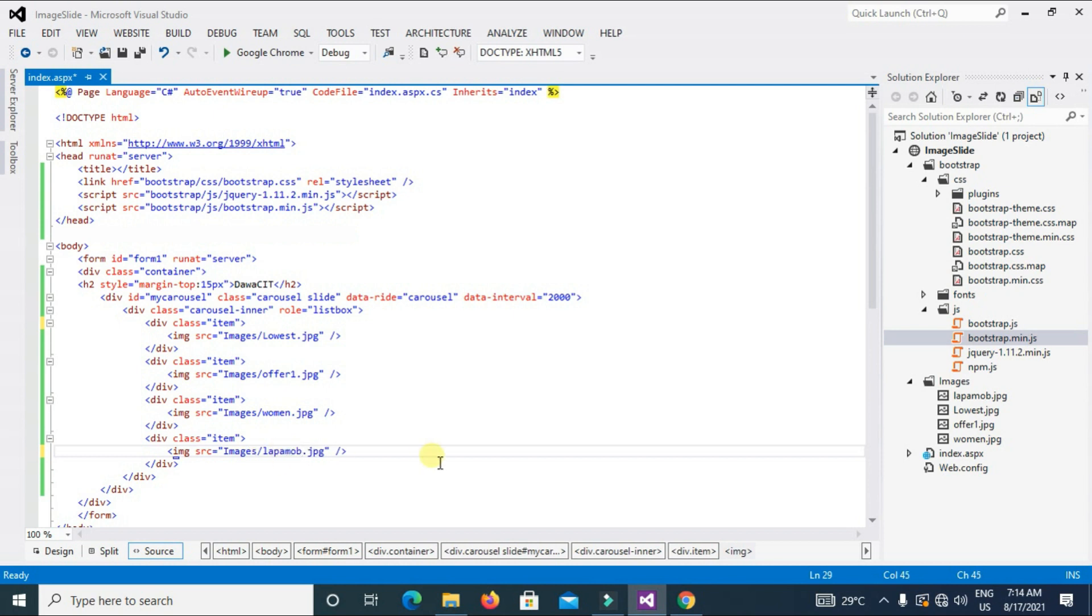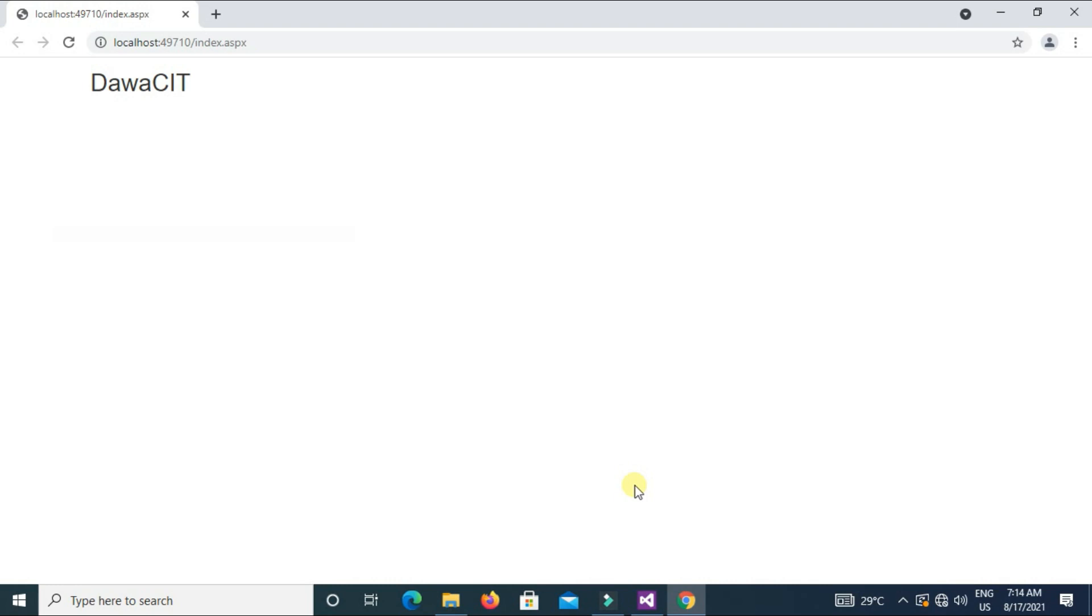Now Ctrl+S, Save, and execute. See, the image is invisible right now. I mean none of any images show here.